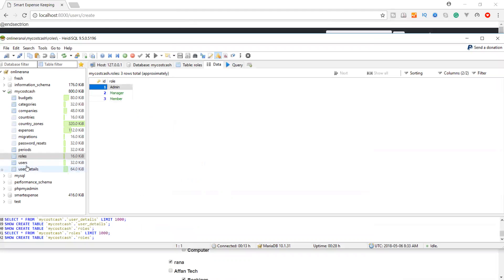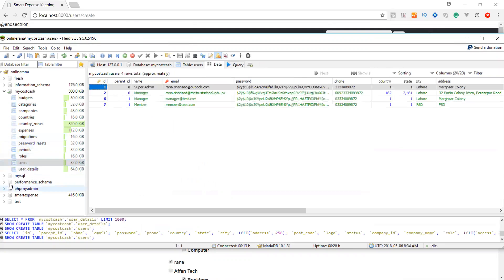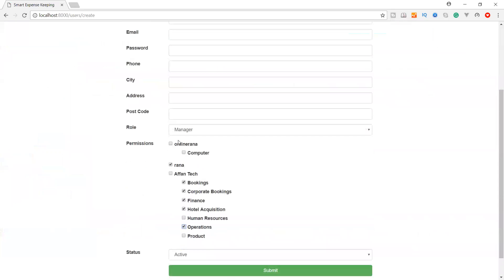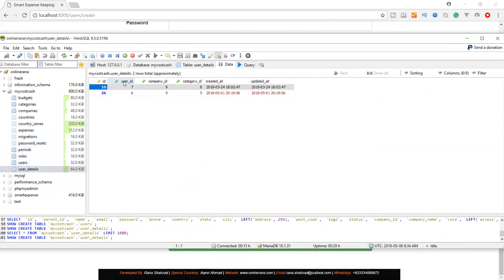We will require three roles and a user table so the super admin can create users. In the user details table, we need a primary key user ID, plus the user ID as a foreign key from the users table. We will also track who created this user and which company and which department this user has access to. So we need user_id, company_id, and category_id as foreign relations in the user detail table.